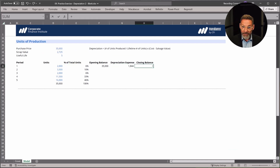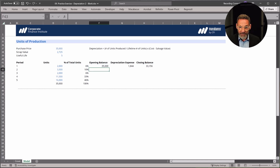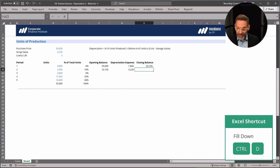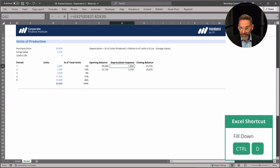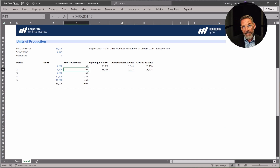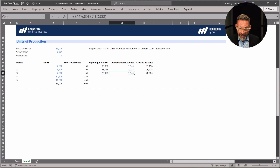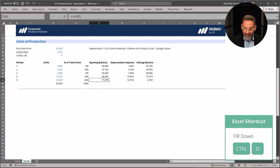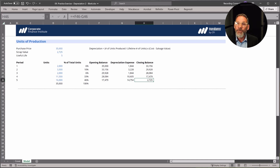The closing balance is the opening balance minus the depreciation expense. The opening balance for the next period is the closing balance from the period before. I'll use Ctrl-D to fill down. The depreciation expense is significantly more in period 2 — it's 10%. If I copy down just one more year at 6%, it should match period 1. I'll copy the rest down using Ctrl-D. We know we've got it right because the closing balance at the end equals the scrap value of $2,725.